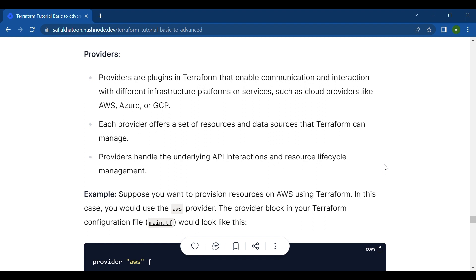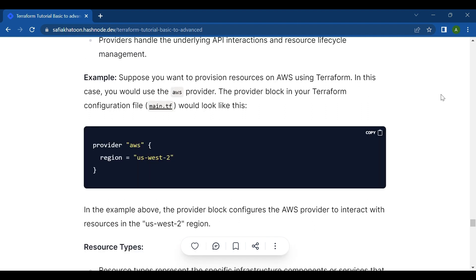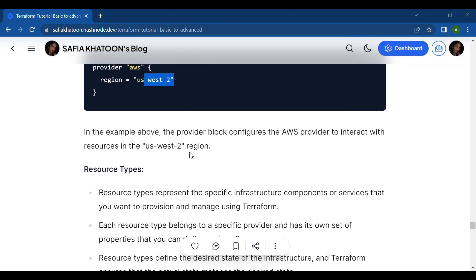For example, if you want to provision resources on AWS using Terraform, you would use the AWS provider. The provider block in your Terraform configuration file (main.tf) would look like this: provider "aws" { region = "your-region" }. This provider block configures the AWS provider to interact with resources in the specified region.